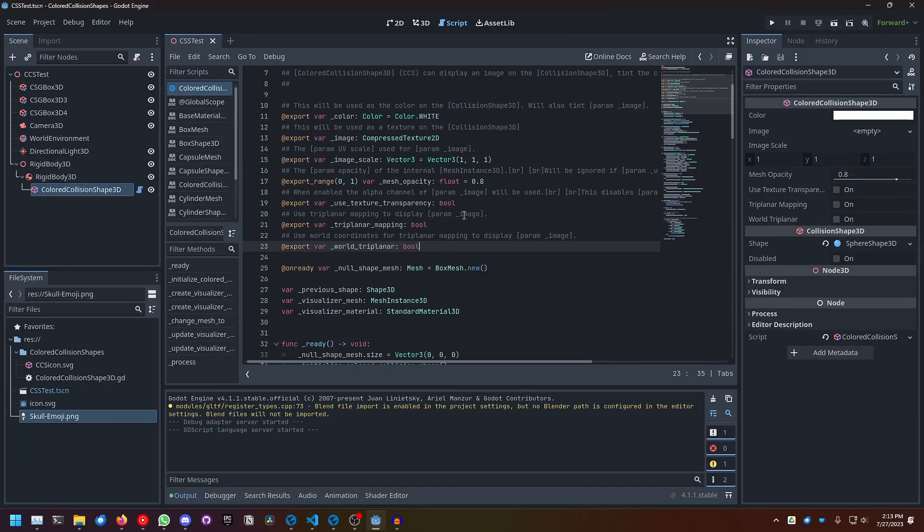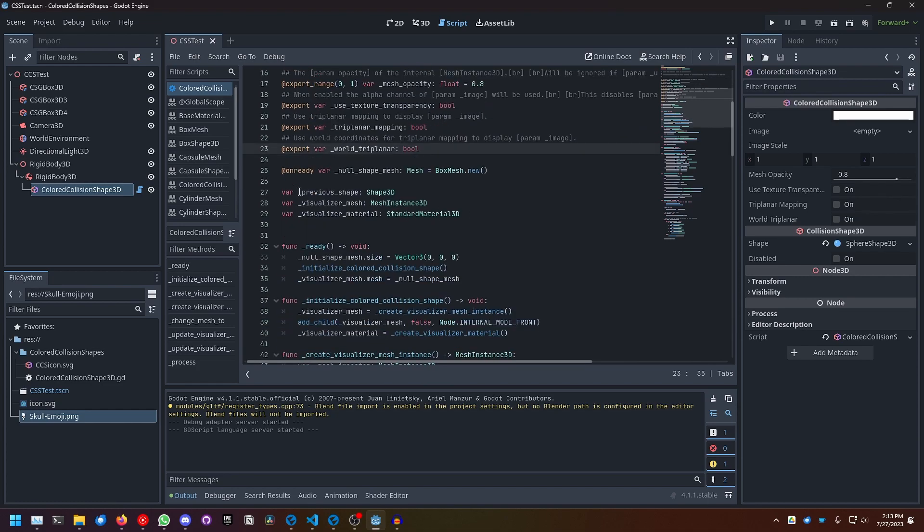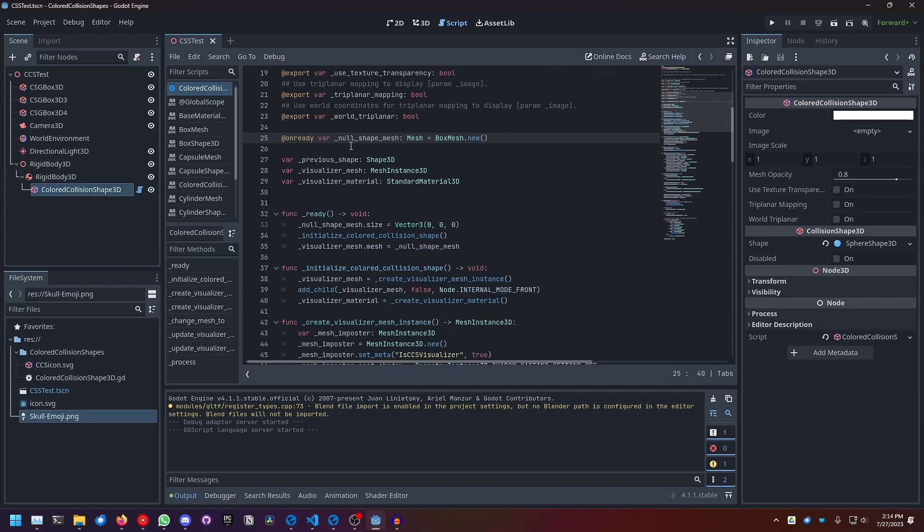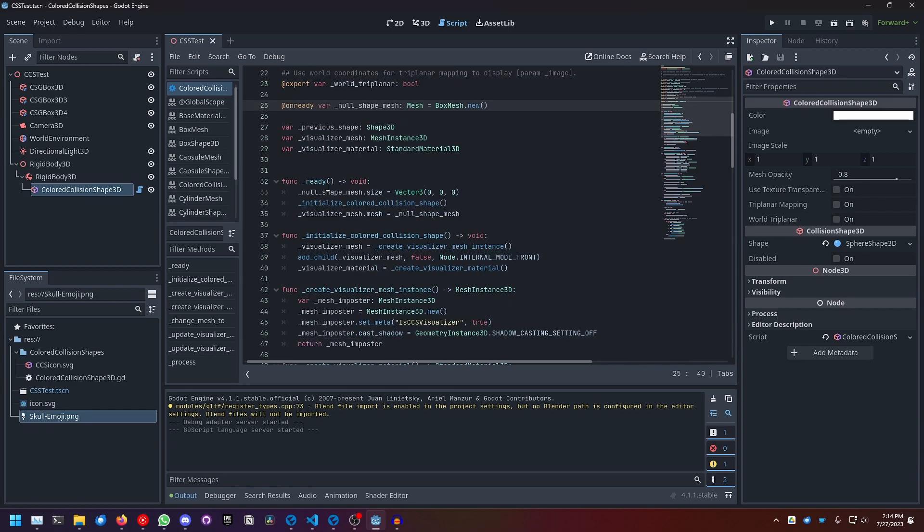All the variables the node uses are defined here with their doc strings. Then here are some internal variables. And if you're wondering what this is, this is basically the mesh that gets applied when there's no collision shape set.